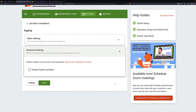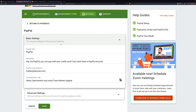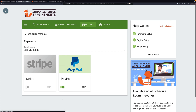Now back in the plugin, under advanced settings, if you have a developer account at PayPal you can set up the sandbox — we're not going to do that in this video. So all of our settings are set up for basic settings and we click Save.